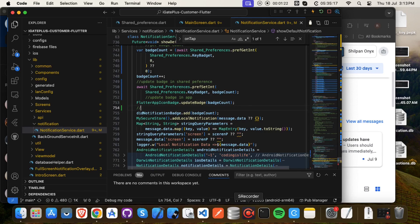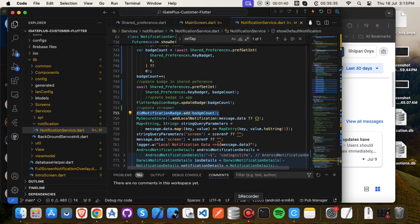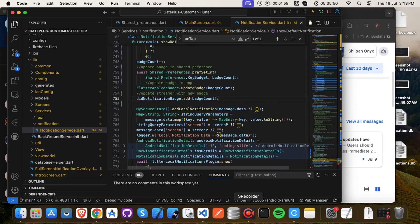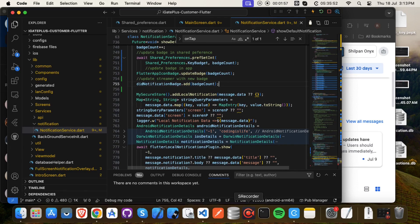Update the badge value into SharedPreferences. We can now update the app icon badge using `flutter_app_icon_badge` dot `updateBadge` with the badge count, and update the stream value by using badge count. This will immediately change the notification badge widget on the home screen with its listener that we set up.